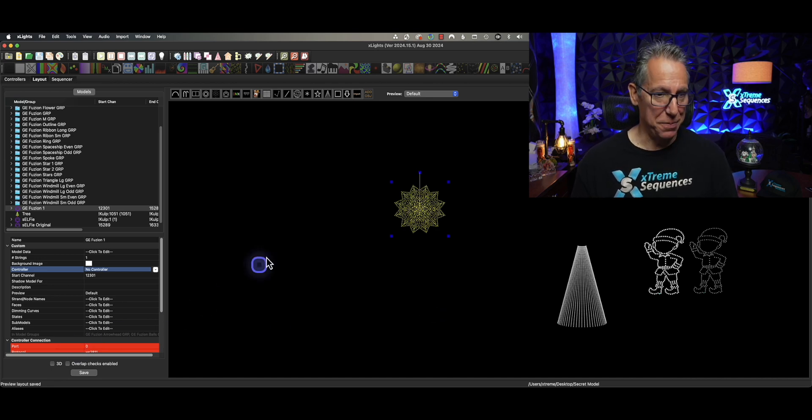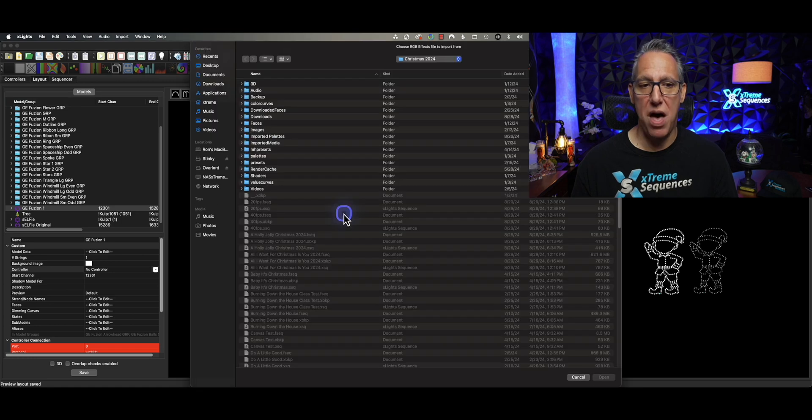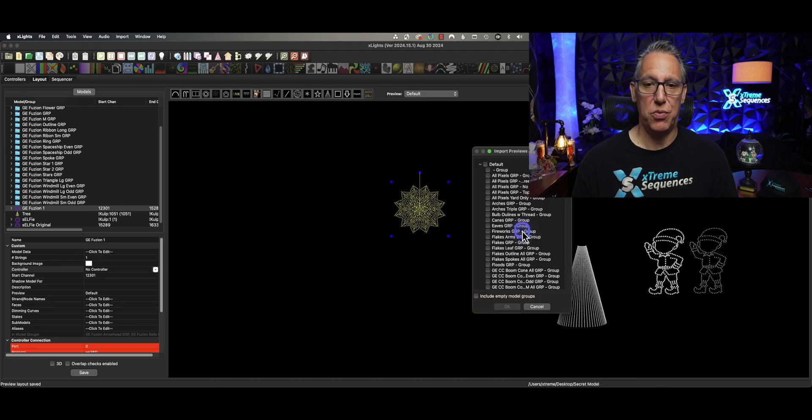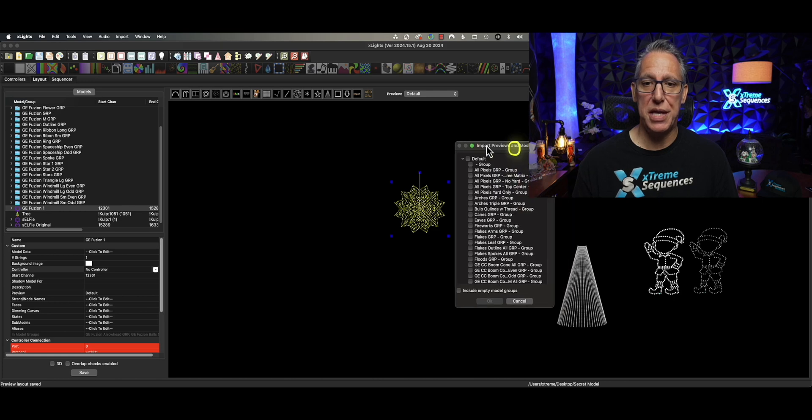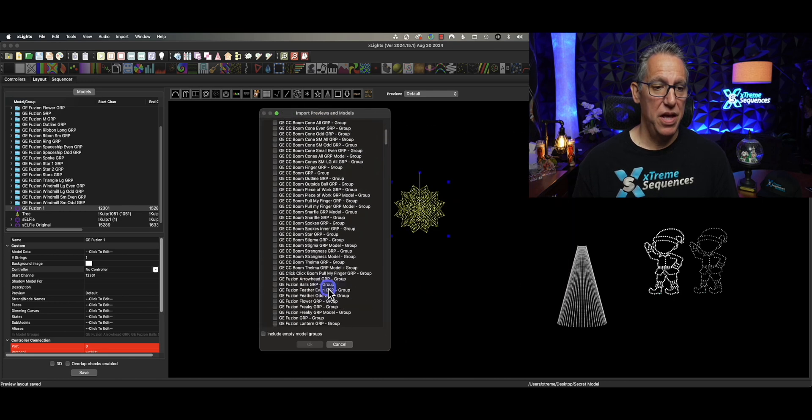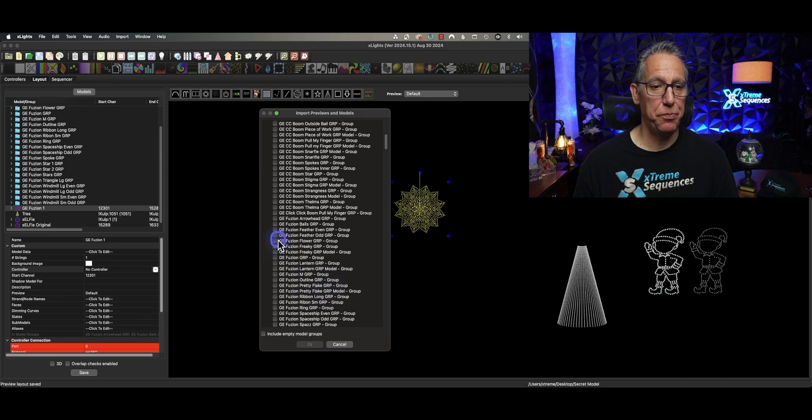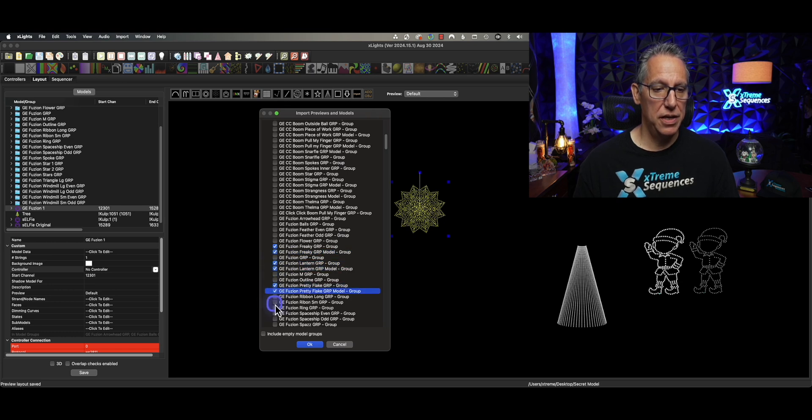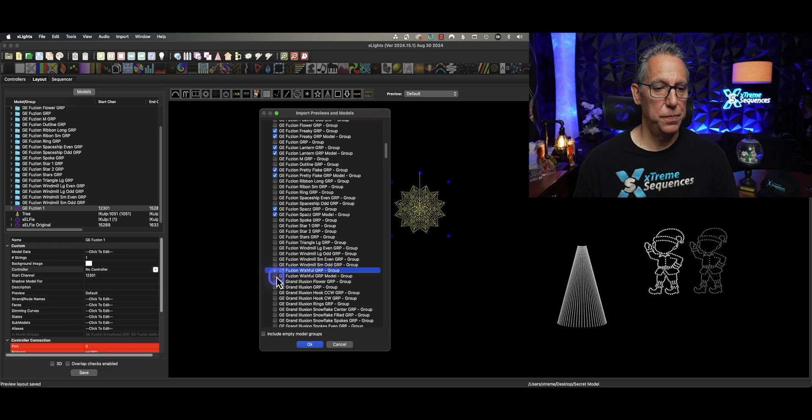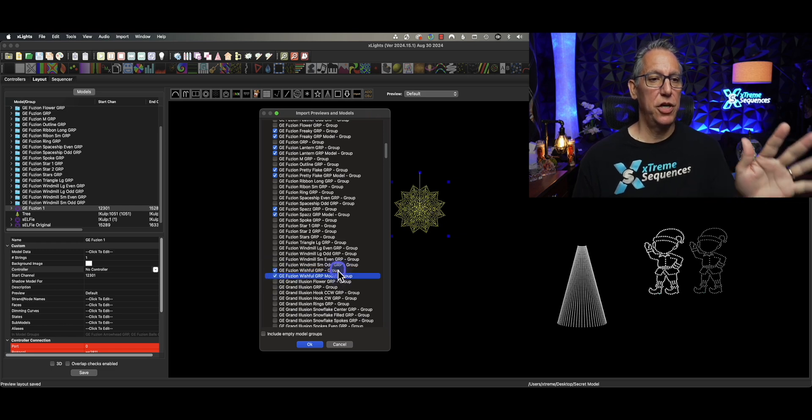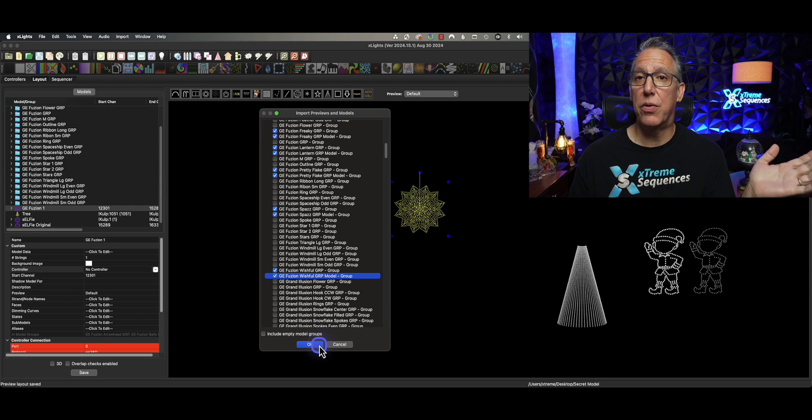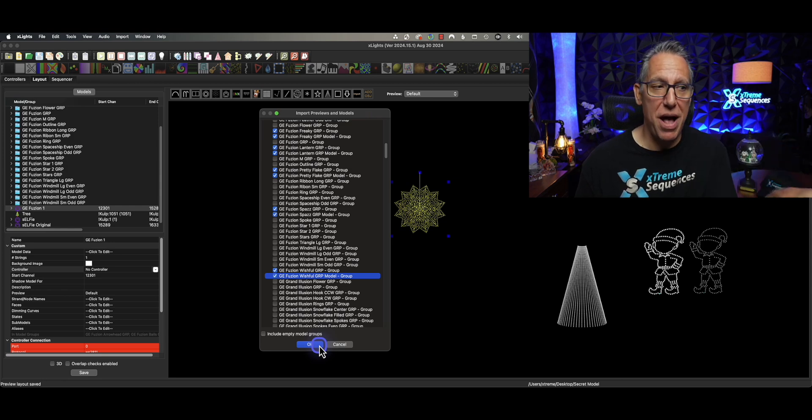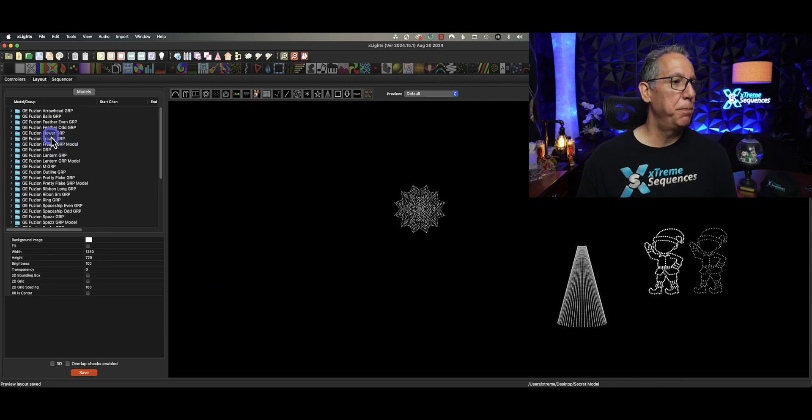OK. We're going to try this again. Right click. Import Previews Models Groups. Go to the show directory of the Sequencer, where you want to take these submodel groups from. And we'll come down here one last time. And we're going to bring in our Freaky, Lantern, Pretty Flake, Spaz, and Wishful. I think that's it. Looks good. Now, when I click OK, stare at the box on the other side here. Wow. Look at that. There they are.